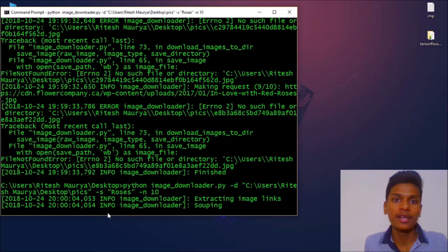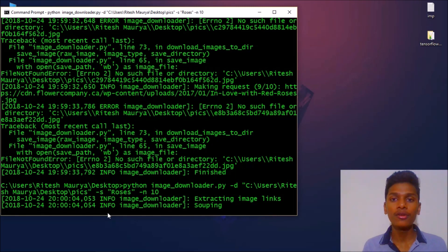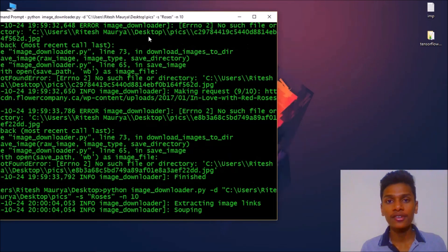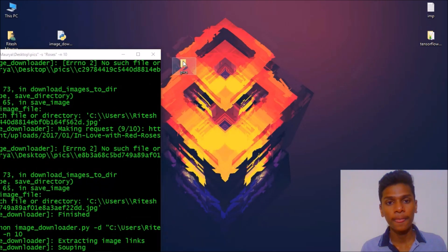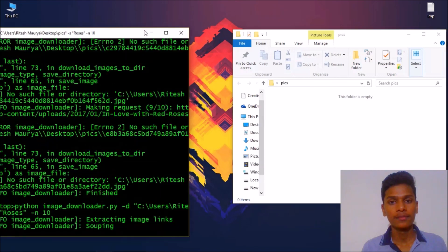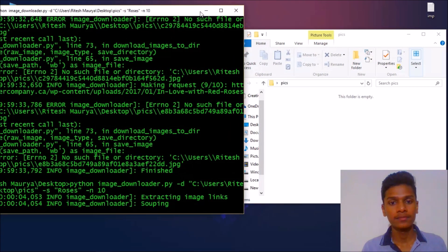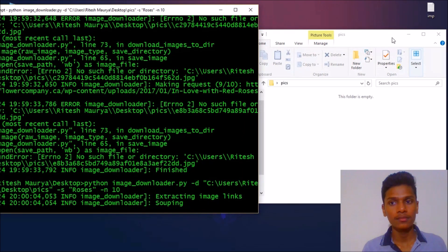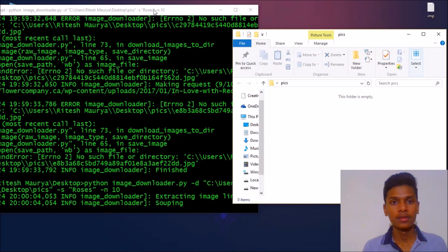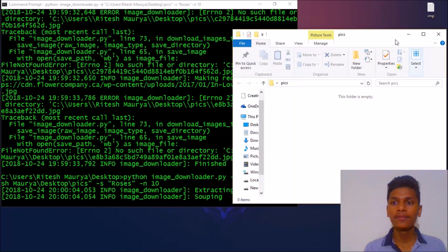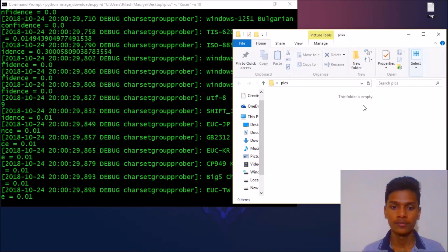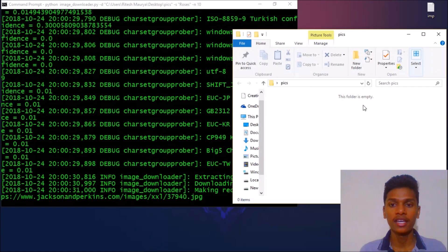I am showing you this because you might get this error if your directory does not exist. So let me run it again and it will take some time. Then it will download our images. Let's open our directory.